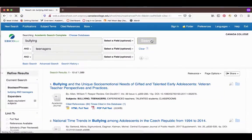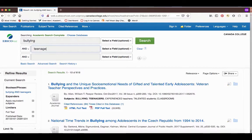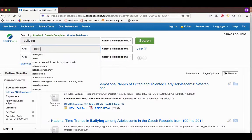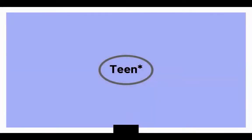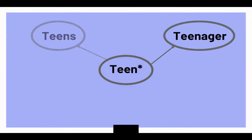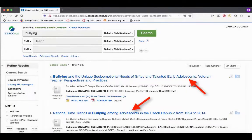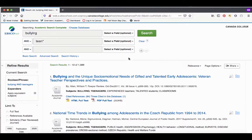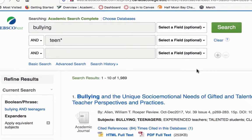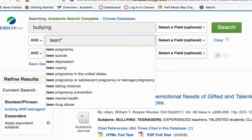I have almost 2,000 results, but if I use truncation and Boolean operators, I can get even more. I'm going to change Teenagers to Teen with an asterisk. This will give me all variations after the word Teen. Notice too that the term Adolescence comes up a lot in the titles of these articles. This is another term you can use for teens and one often used in academic articles, so let's add that one too.